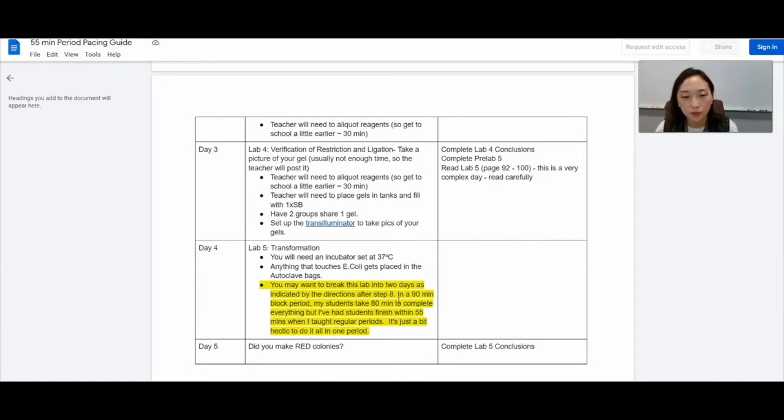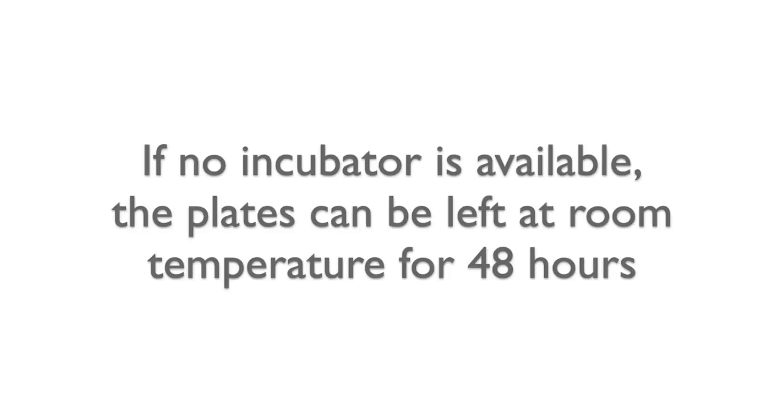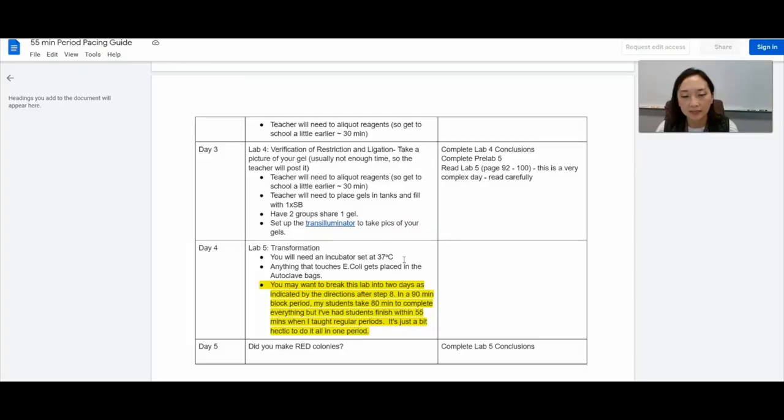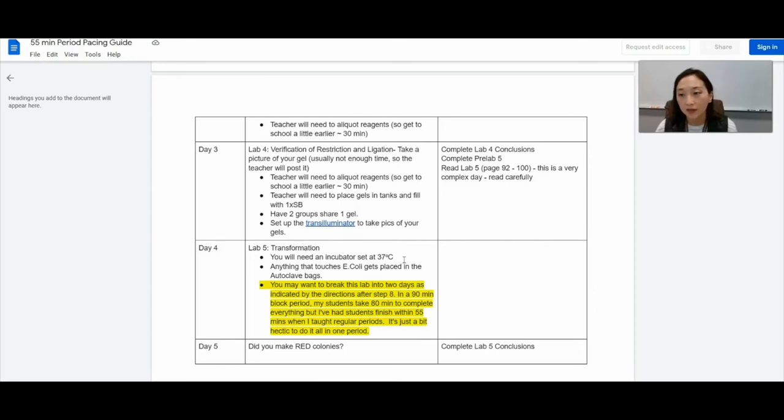And then when you're done, just place them in an incubator at 37 degrees. And the next day is super fun because students get to check to see if they have their red colonies.